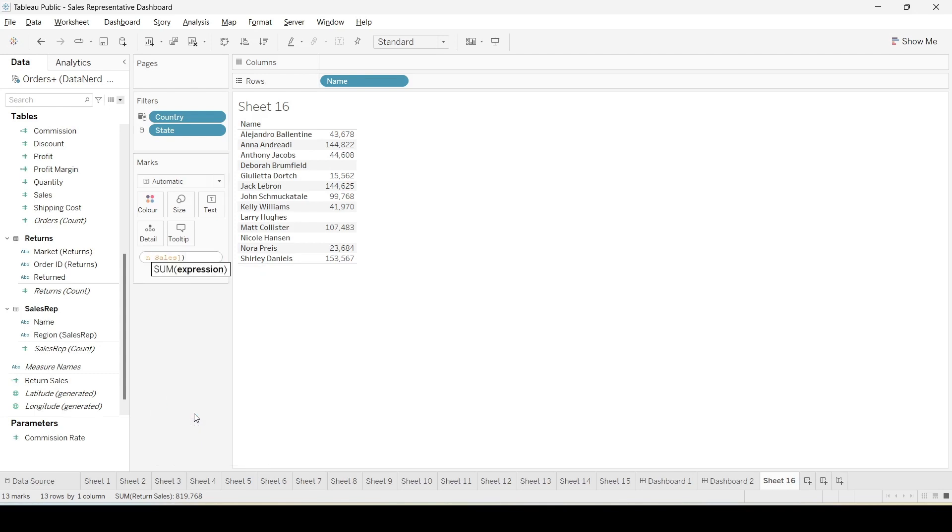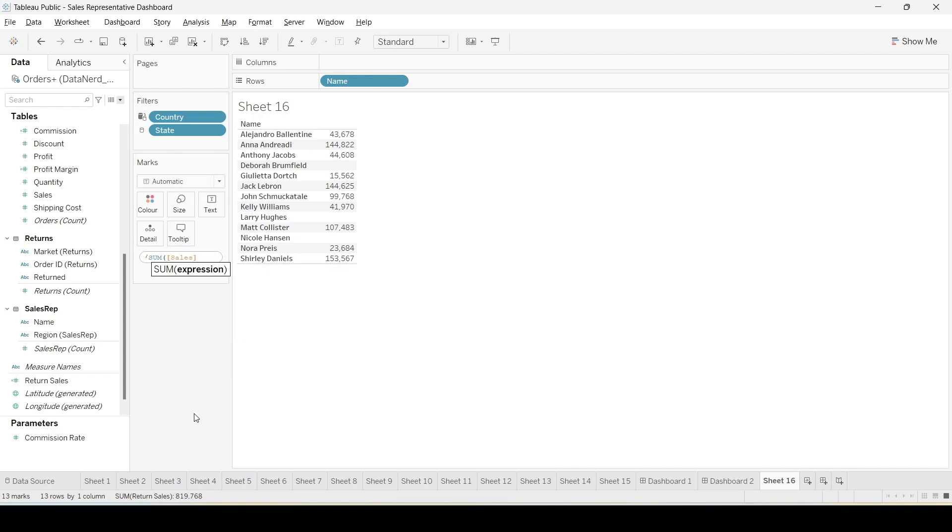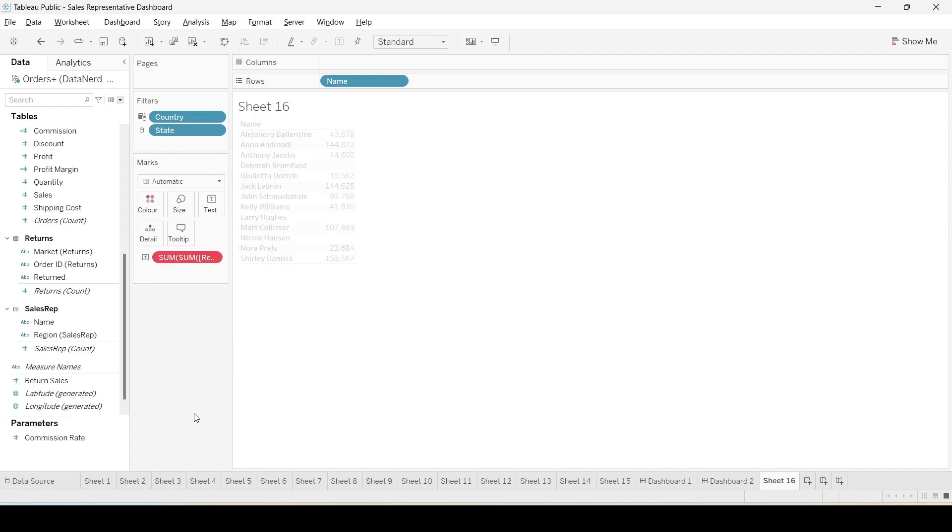So here we have the expression for calculating the overall return sale. We can just divide by the total sum of sales returns and just press enter.